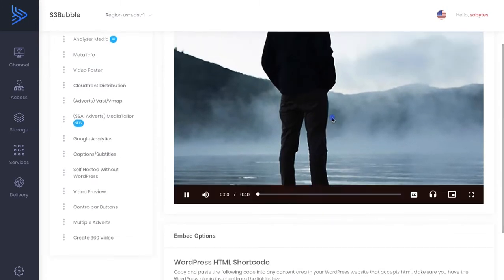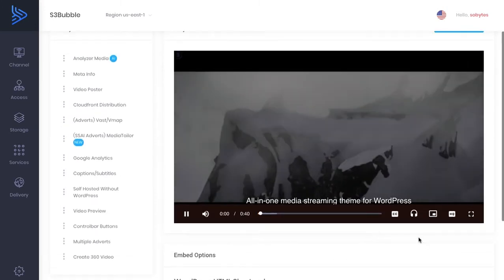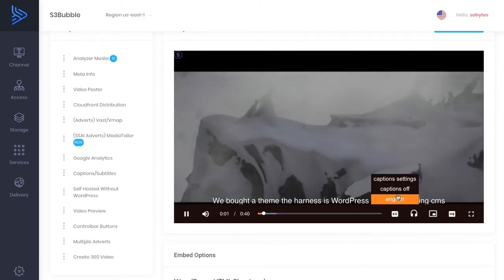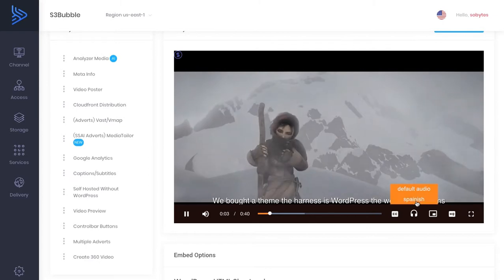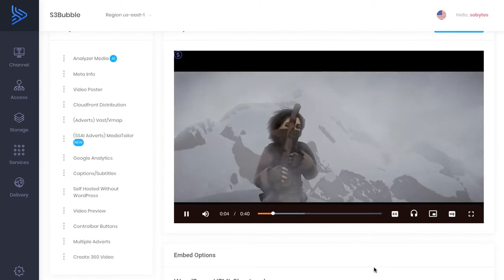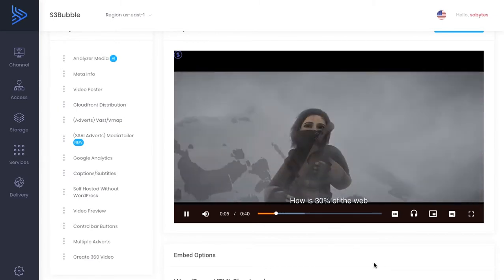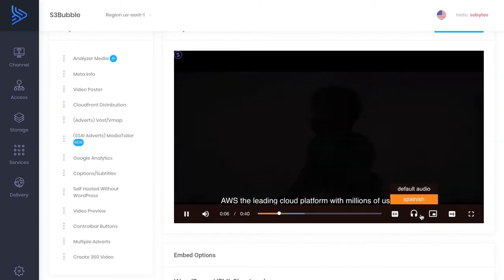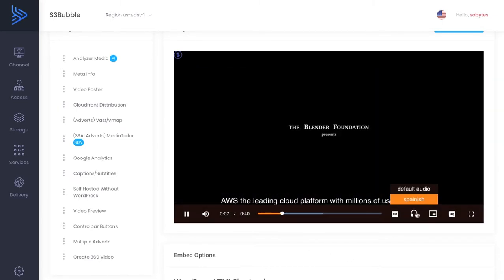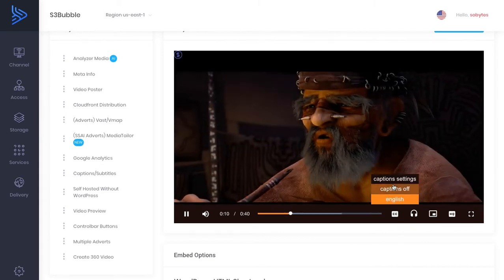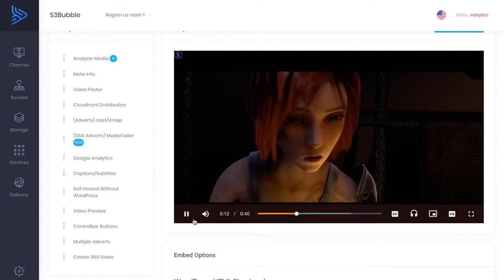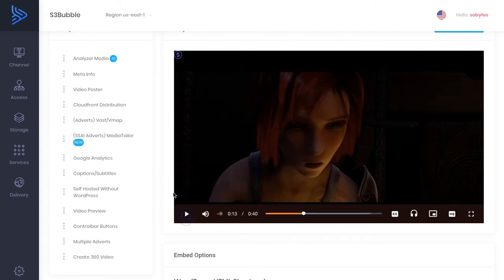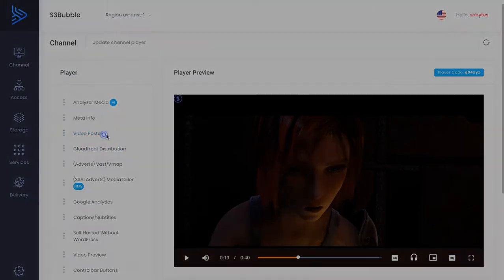So once we're in here now, we can click play. And you can see we've got our captions in English. We can also switch to our audio descriptions. So you can have your audio descriptions, your captions.